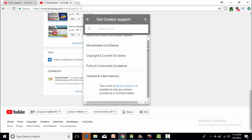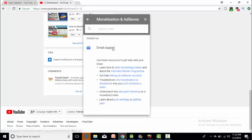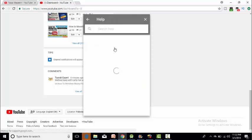Monetization related issue. Here you will go to monetization and access. Click email support. You will email them.